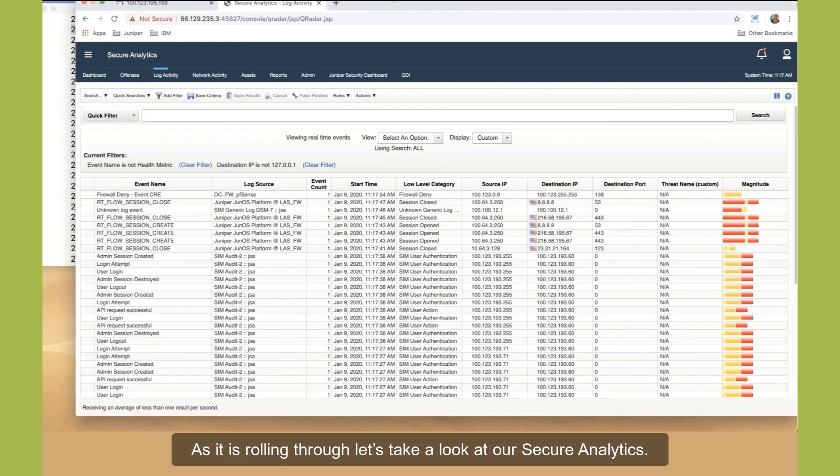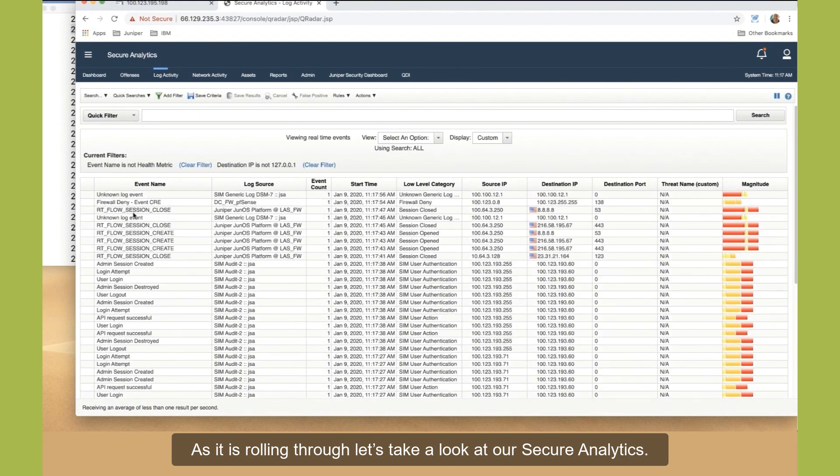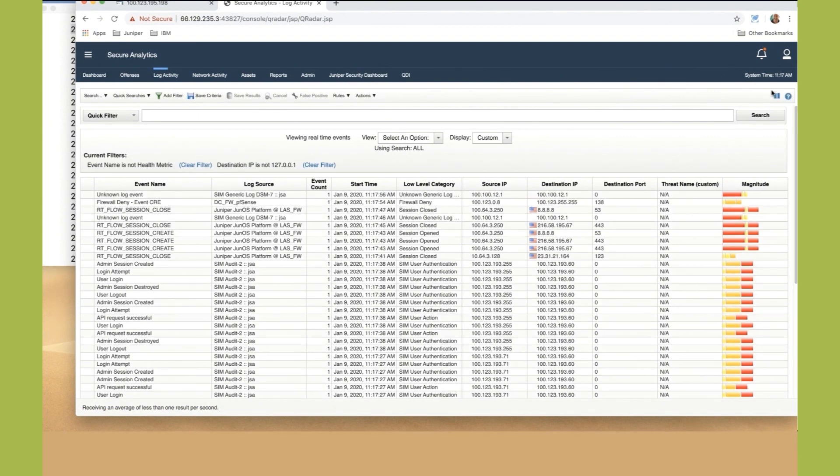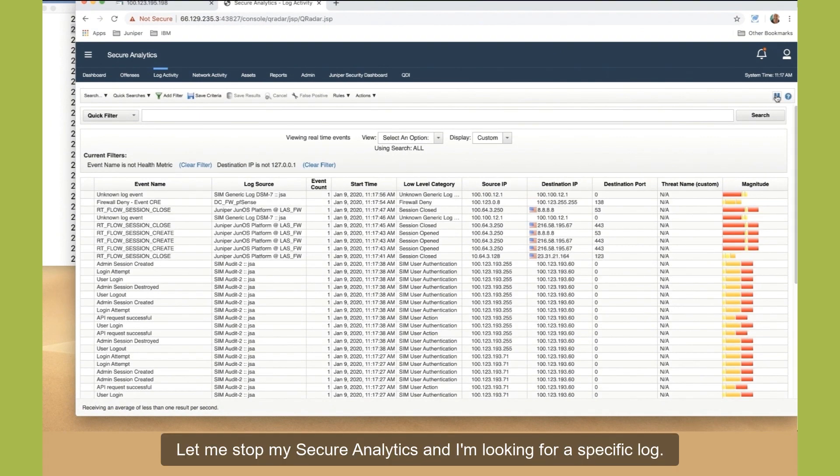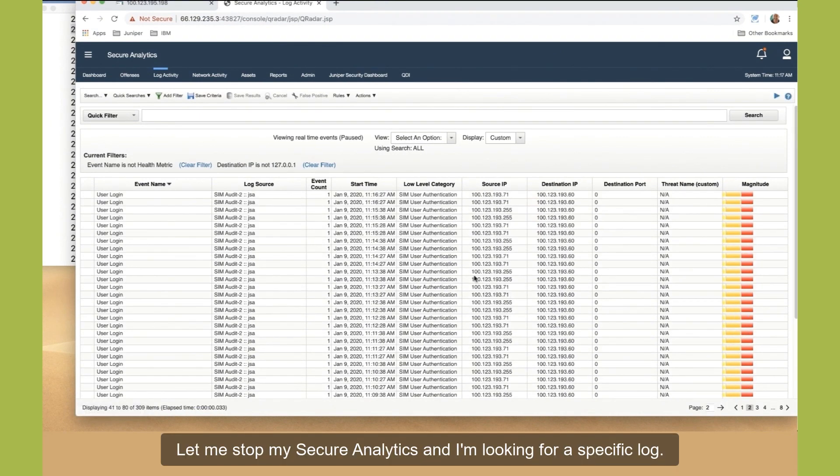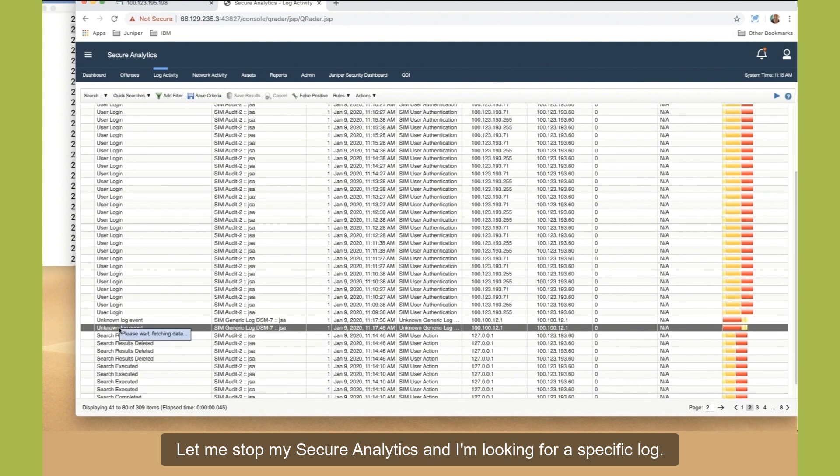As it is rolling through, let's take a look at our secure analytics. Let me stop my secure analytics and I'm looking for a specific log.